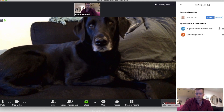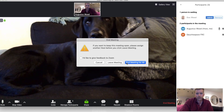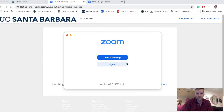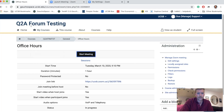I'll click on End Meeting, then End Meeting for All. And that's how you conduct Zoom meetings within Gaucho Space. If you have any questions, you can reach out to help@collaborate.ucsb.edu and we can assist you there.